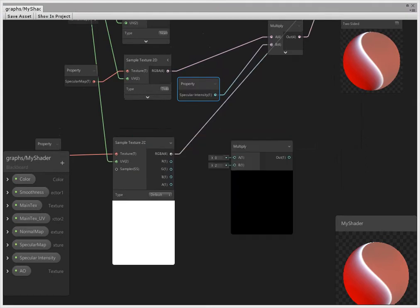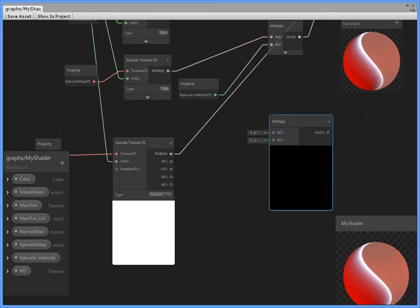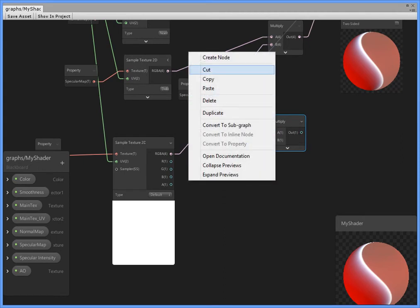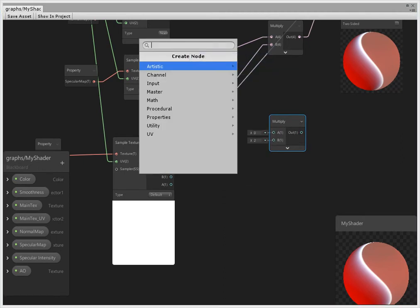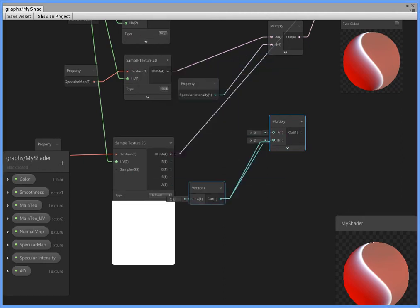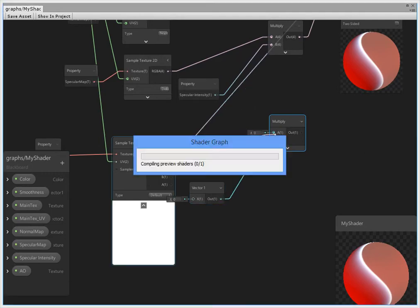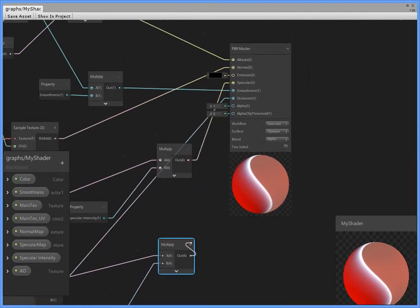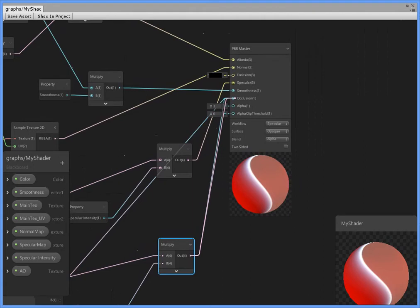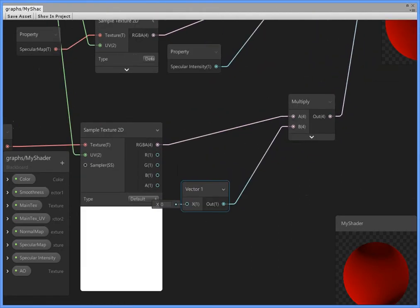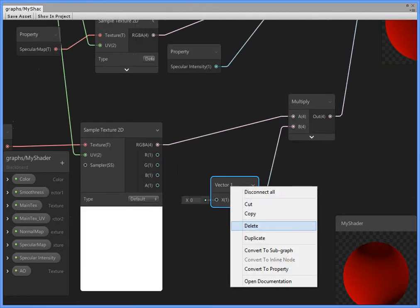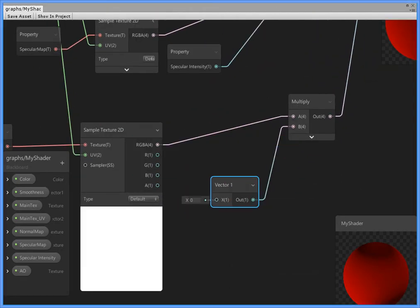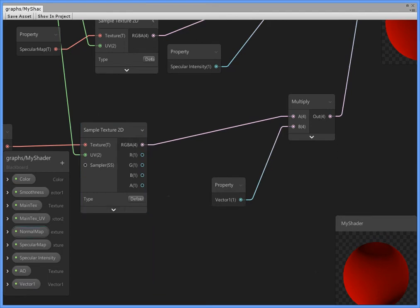And you can multiply to occlusion into vector1, AO occlusion intensity.